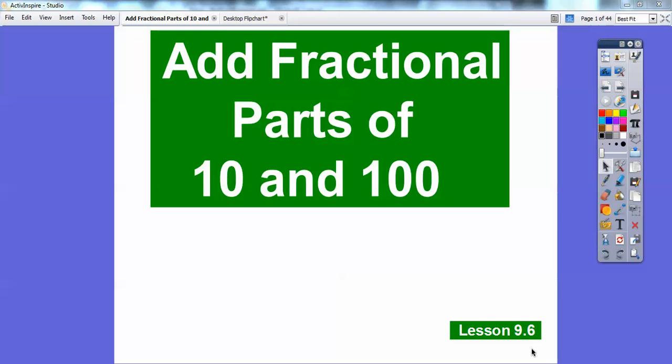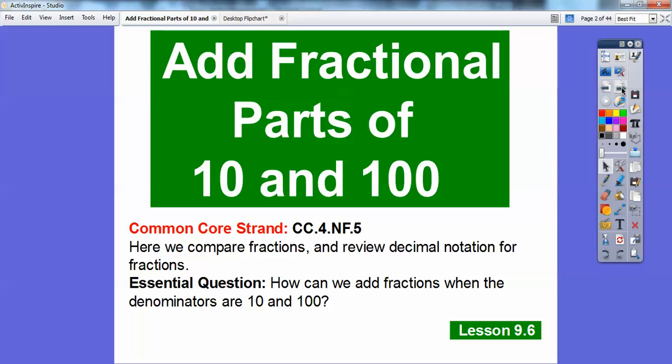Hey everybody, Mr. Math Blog here. This unit is on adding fractional parts of 10 and 100, so we're going to have denominators of 10 and 100 in this lesson. Our Common Core standard is to compare fractions and review decimal notation for fractions. Our question becomes: how can we add fractions when the denominators are 10 and 100?